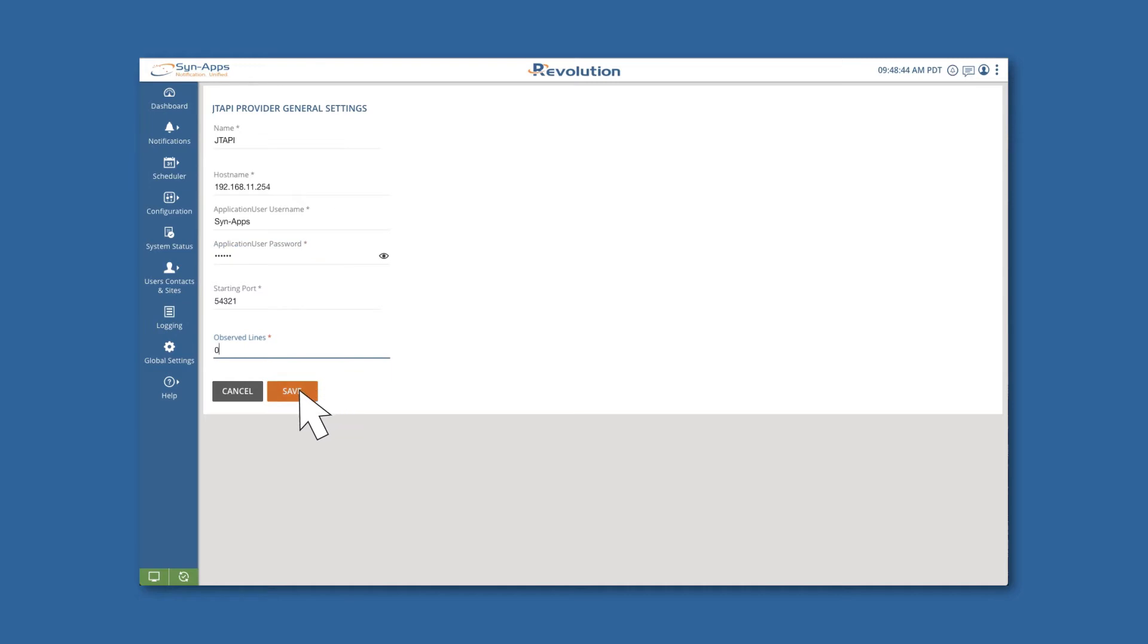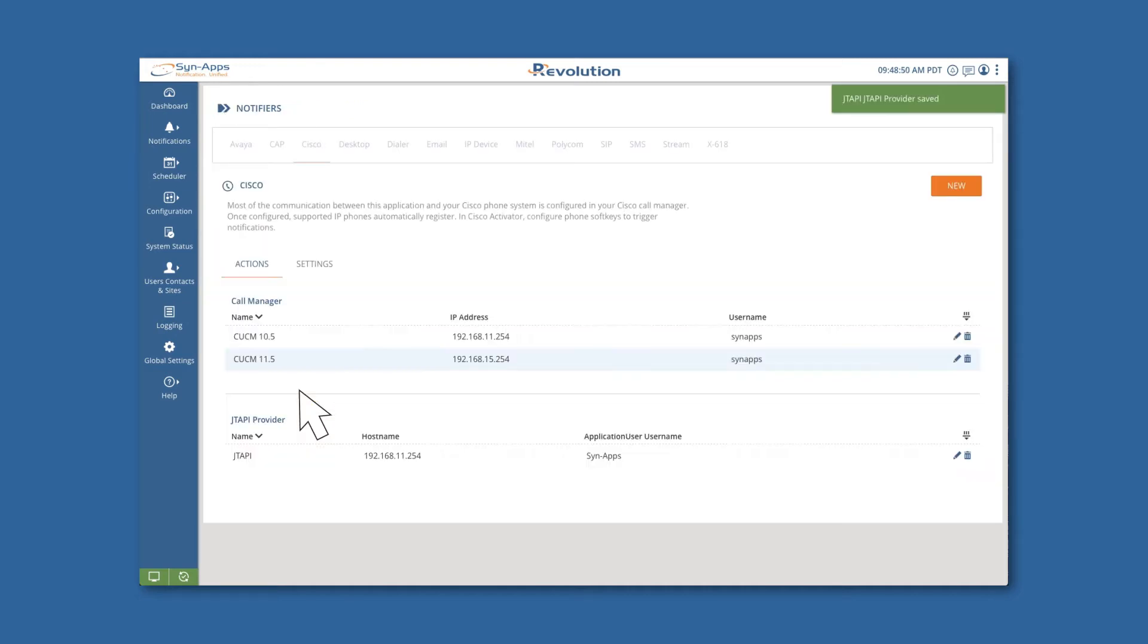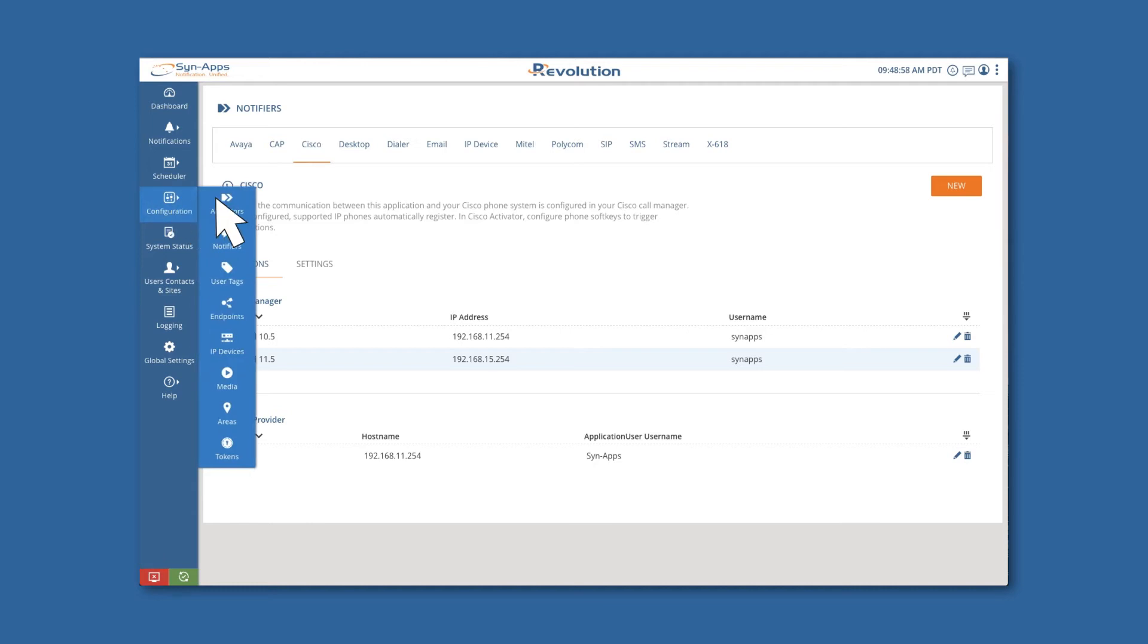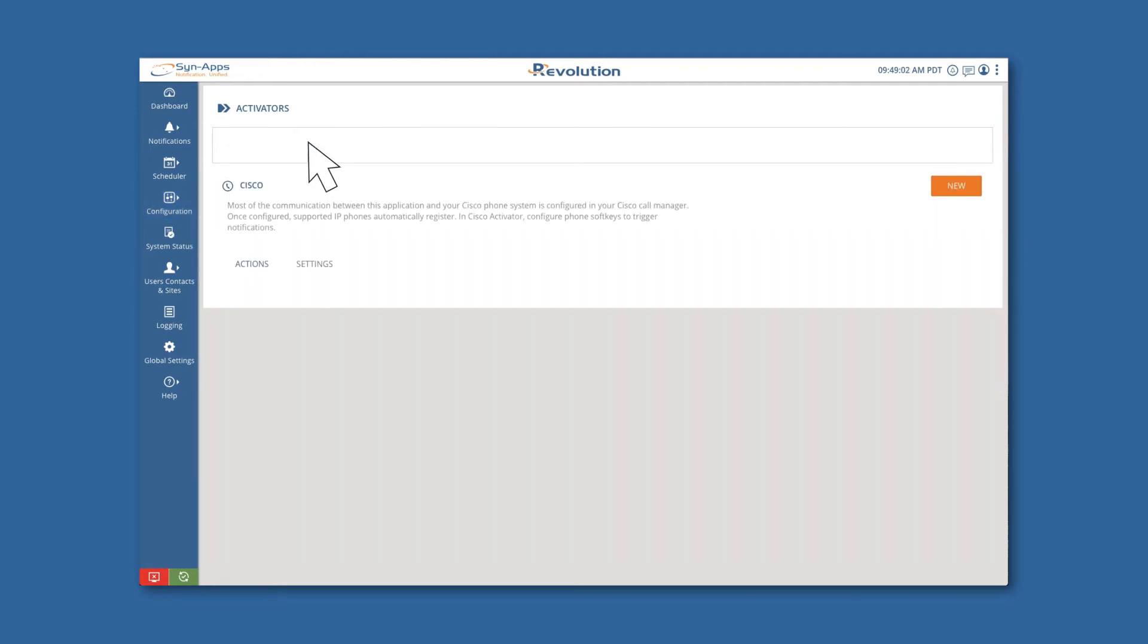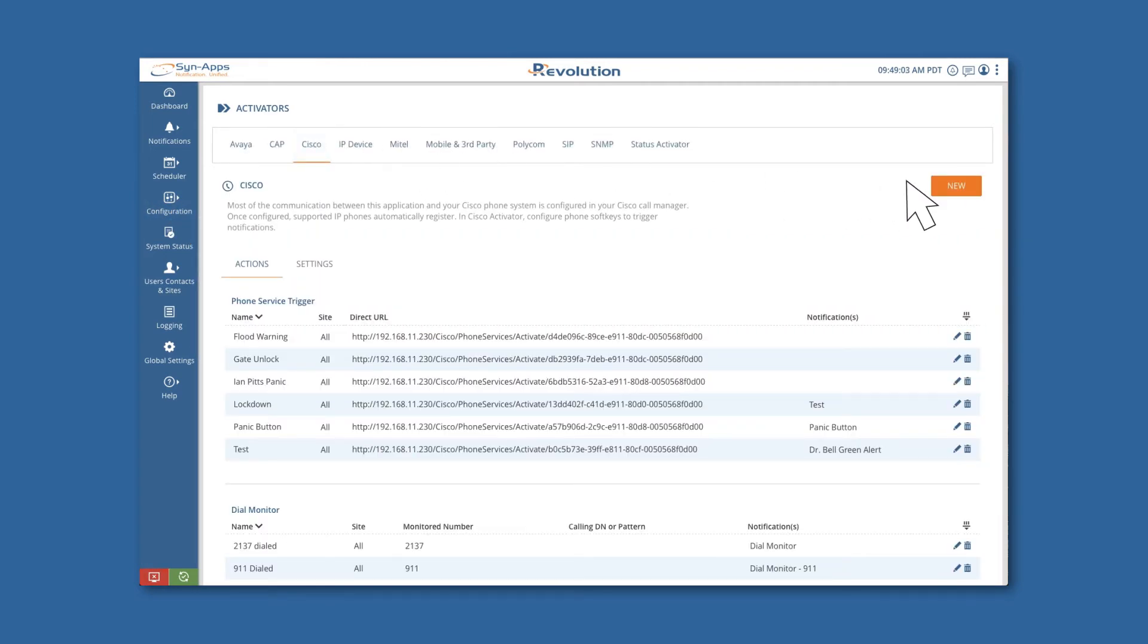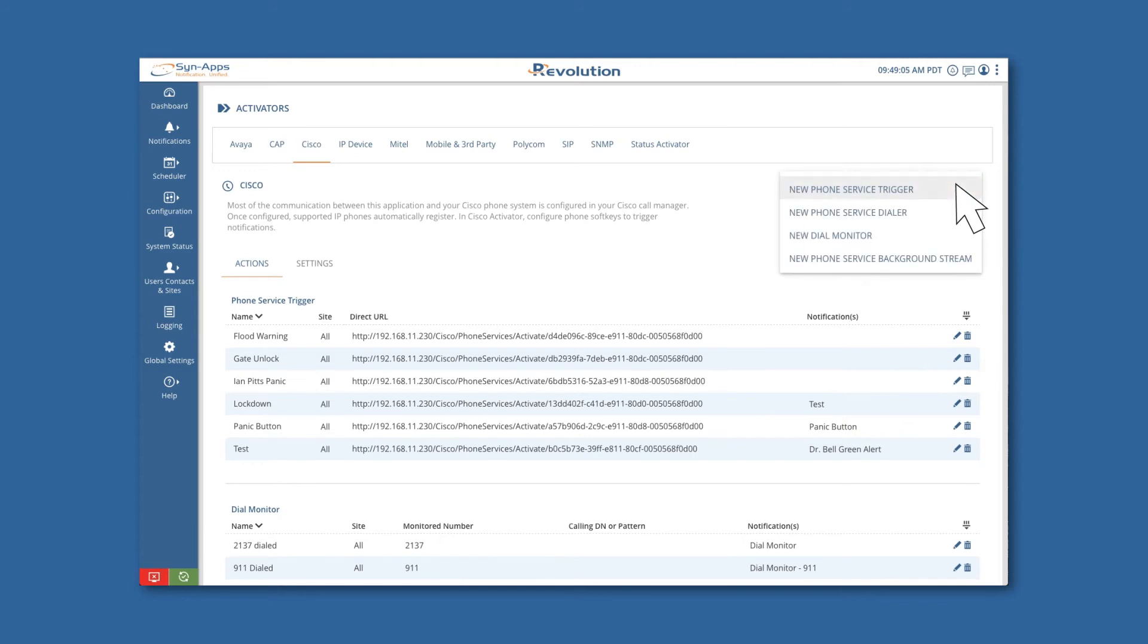Next, click Save. The next step is setting up the activator to be used with your notification. Navigate to Configuration, Activators, Cisco, and select New Dial Monitor.